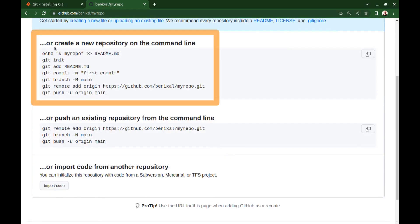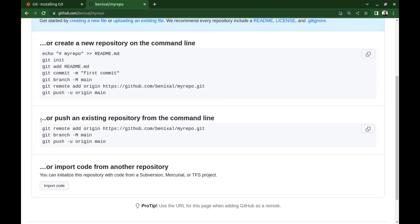This step is to create a new repository, which we have already done before. Create a file, git init, add to stage, and commit. But now we just need to run these three commands.